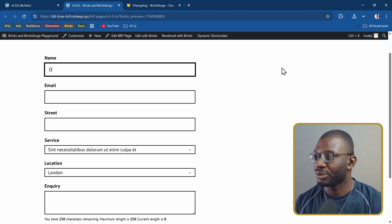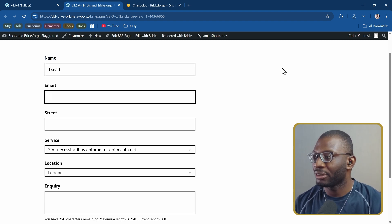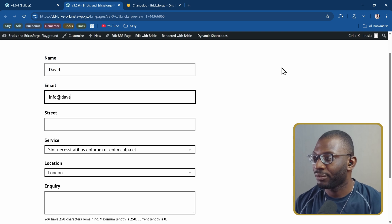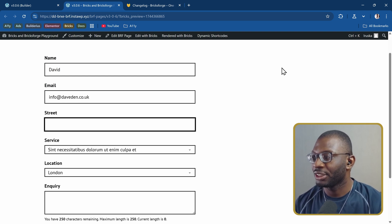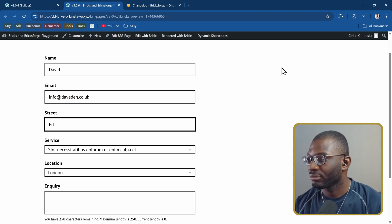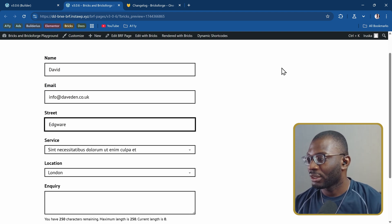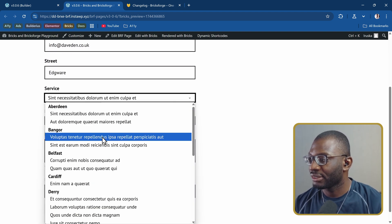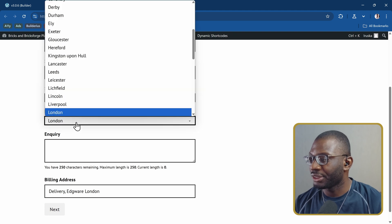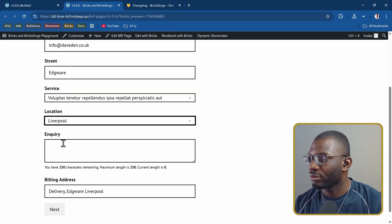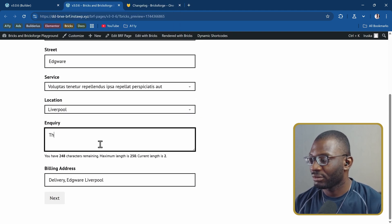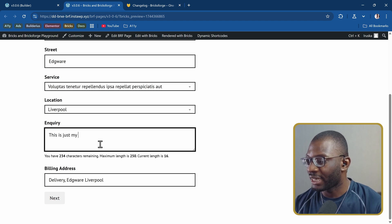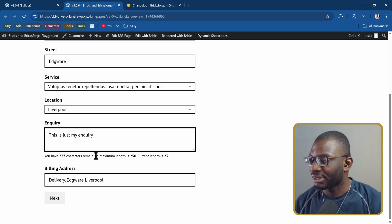The first one is the name. So David. Email, I'll say info at daveden.co.uk. The streets, I'll say Edgeware. Then I'll choose a service. Location, let's say Liverpool. Enquiry, this is just my inquiry. And notice what happens.